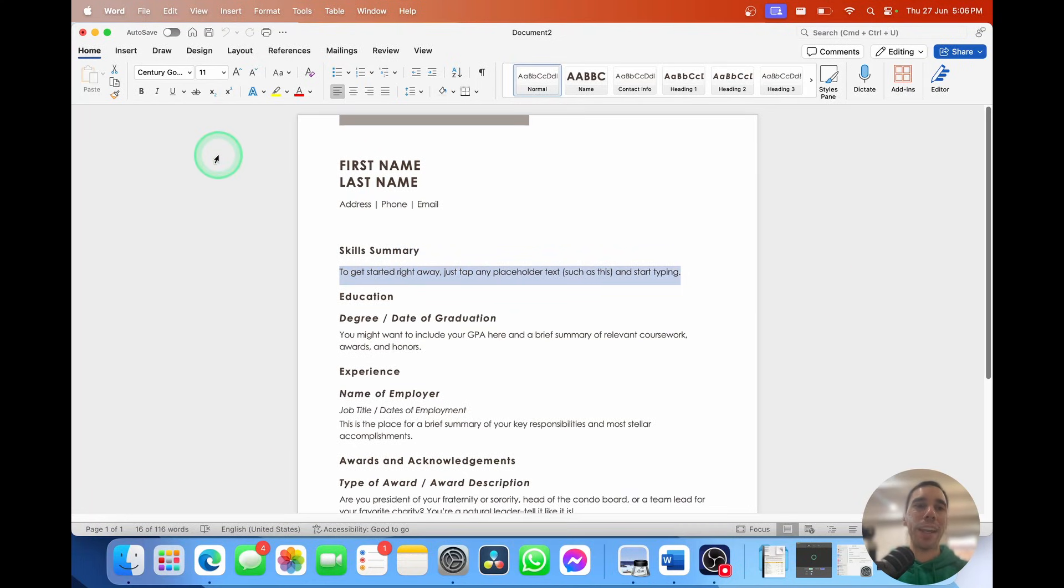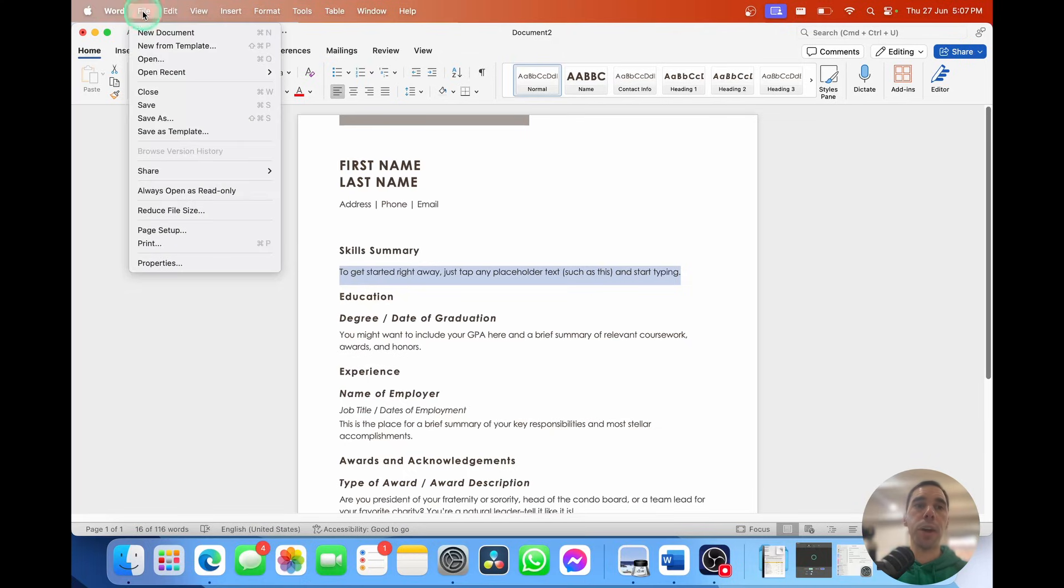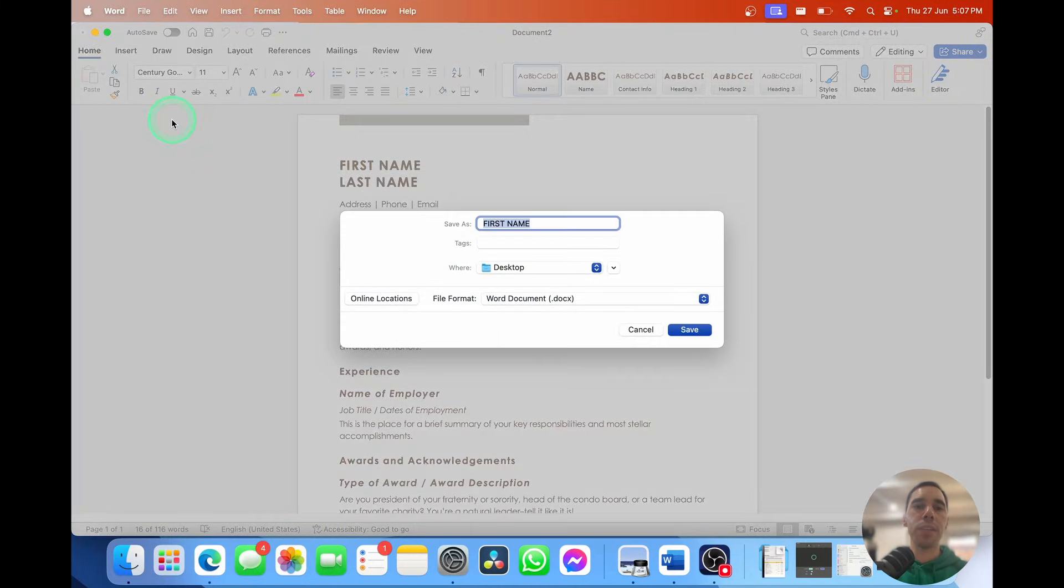Go into the top left-hand corner where you have your Apple logo, the Word, and then file. We're going to select on file. Scroll about halfway down to where it says save as. Select on save as and a dialog box opens up.